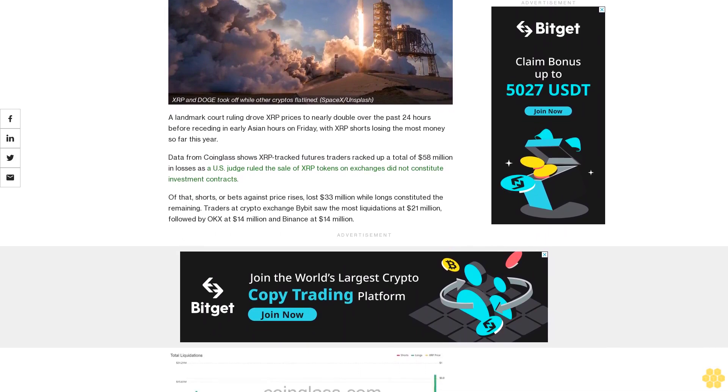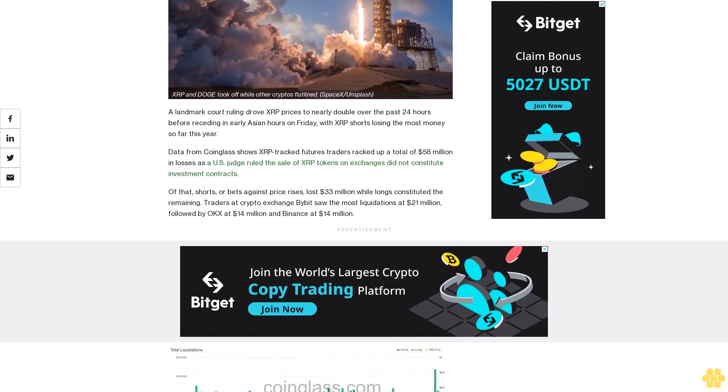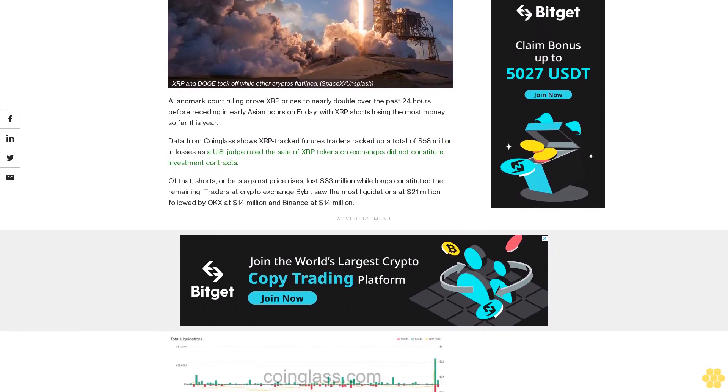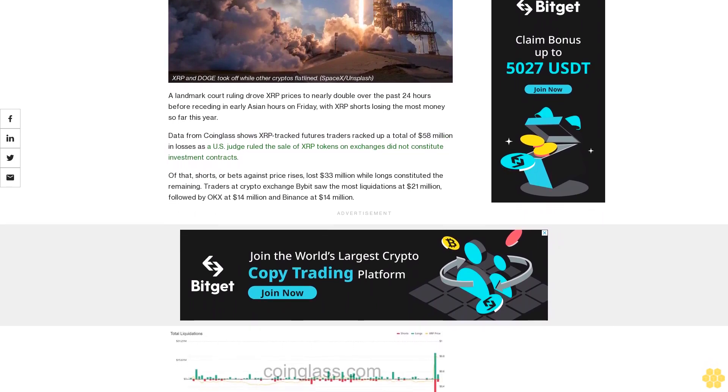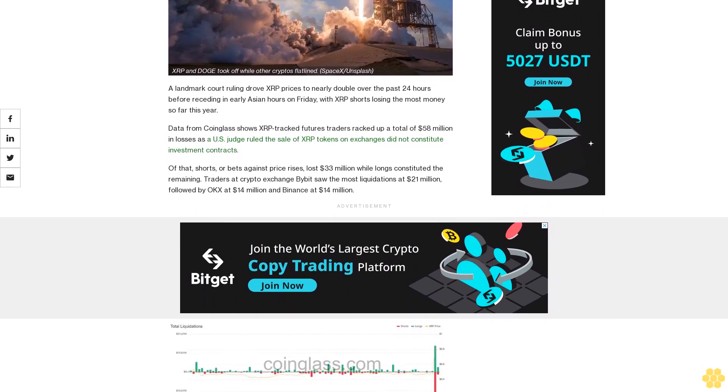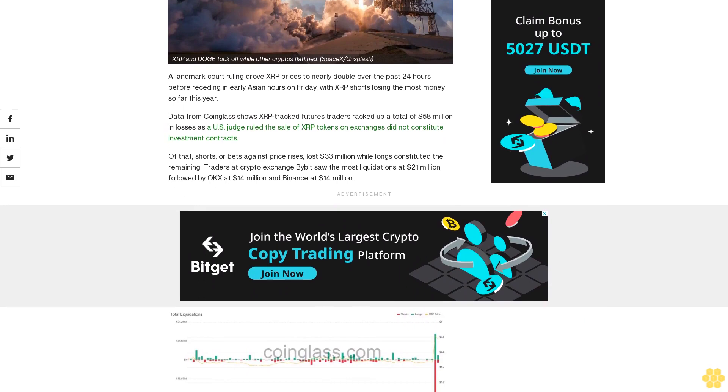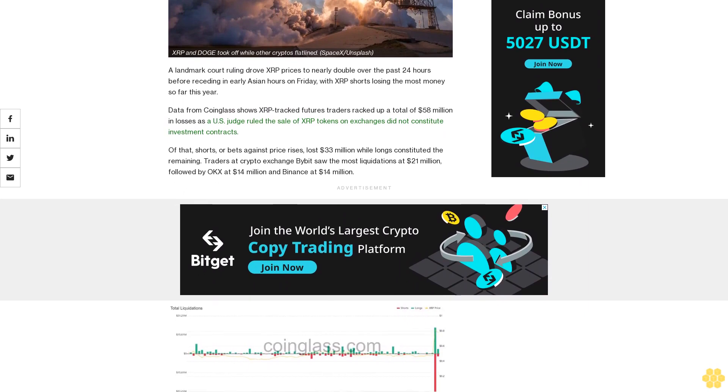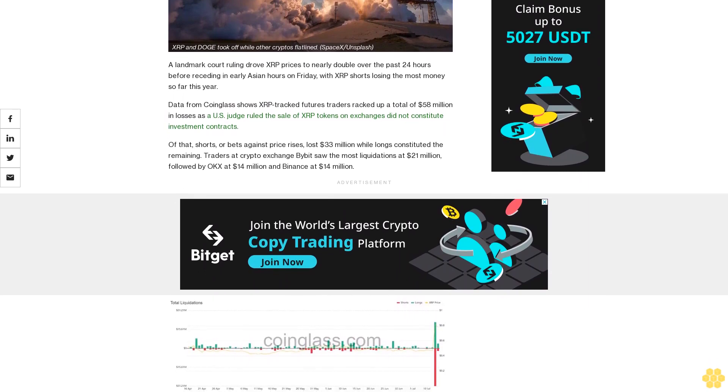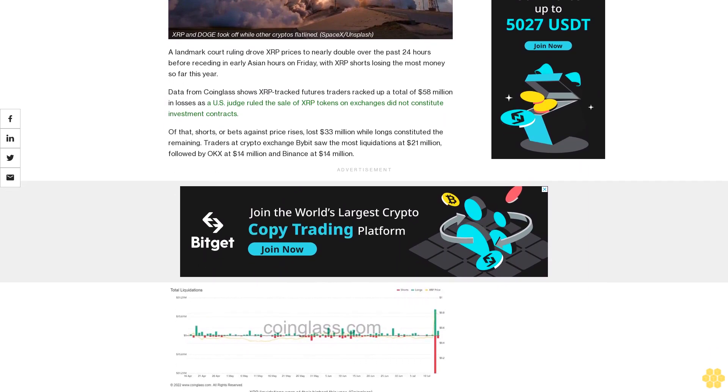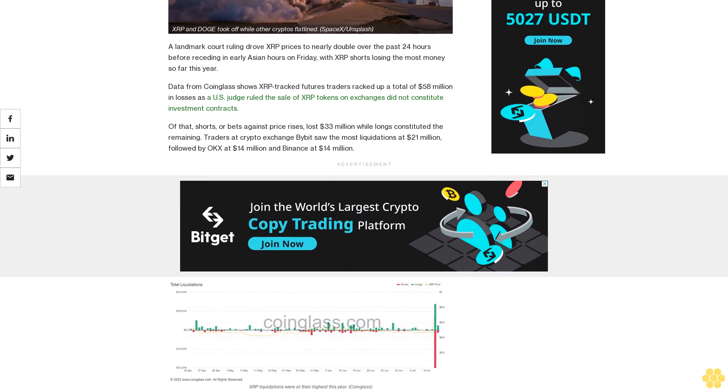Data from Coinglass shows XRP-tracked futures traders racked up a total of $58 million in losses as a U.S. judge ruled the sale of XRP tokens on exchanges did not constitute investment contracts.